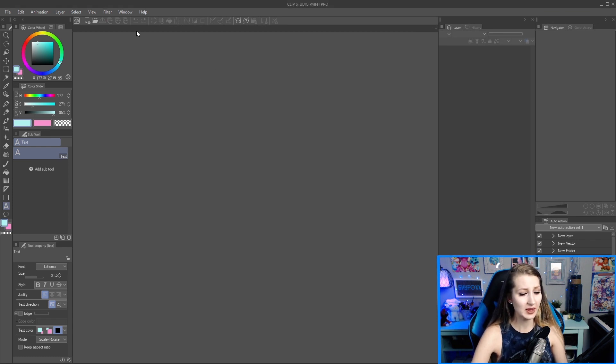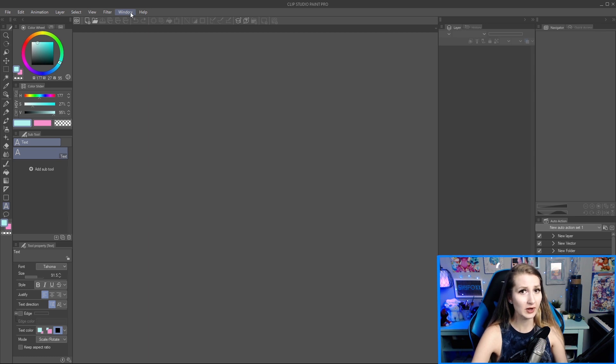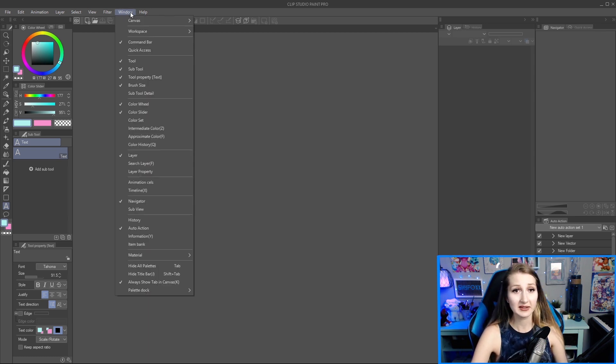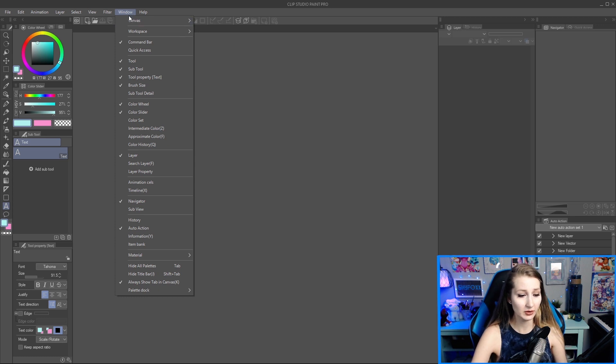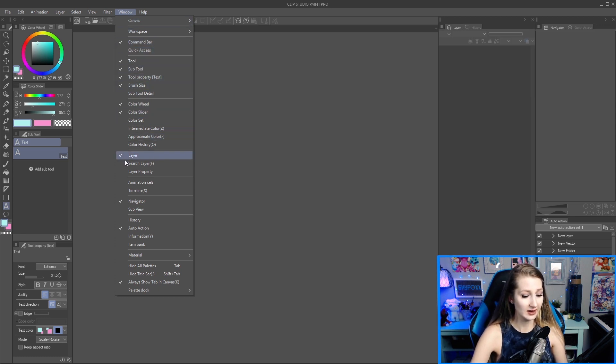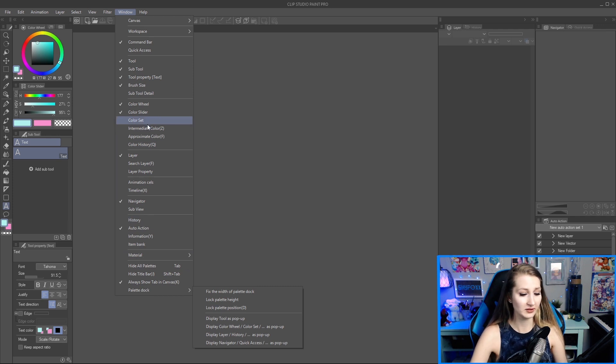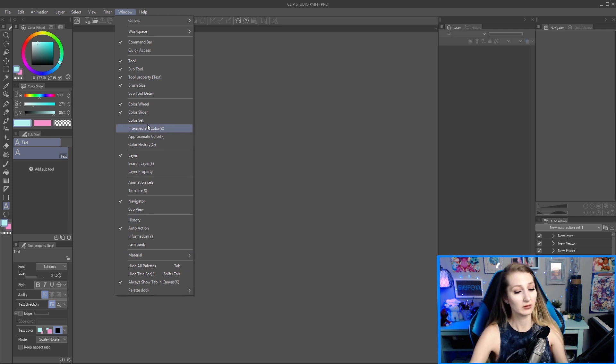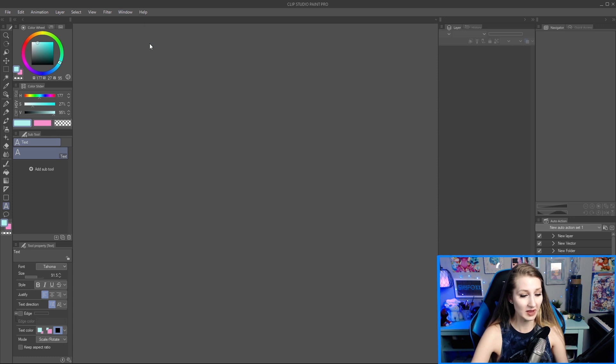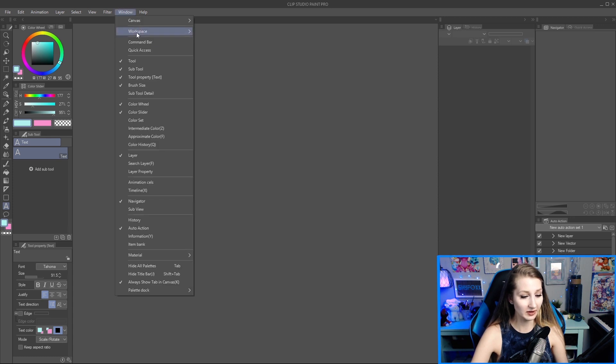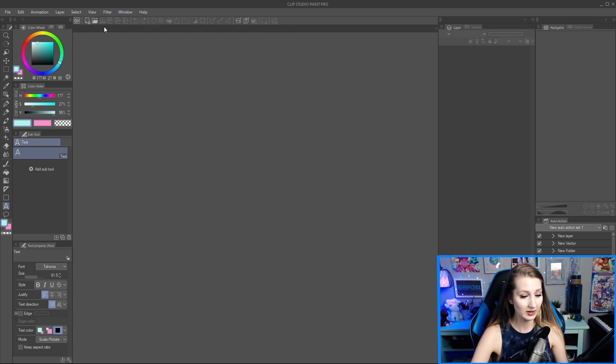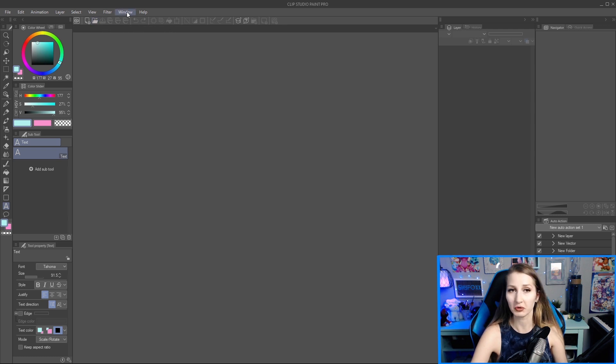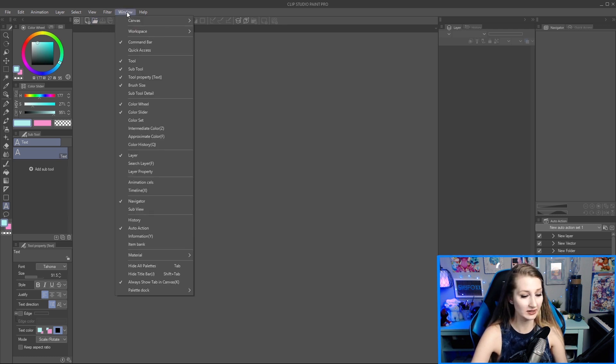So you're looking at Clip Studio Paint, probably looks different than mine. Really where we want to start before we even hit file new is window. So window here has everything that is in the program in terms of little panels for things. The command bar has various things, just some quick shortcuts is kind of what the command bar does.